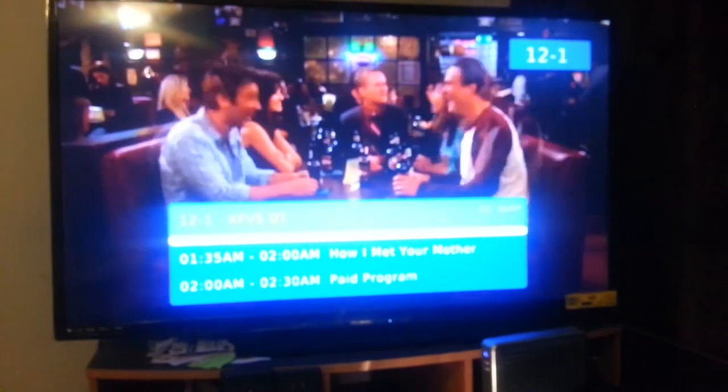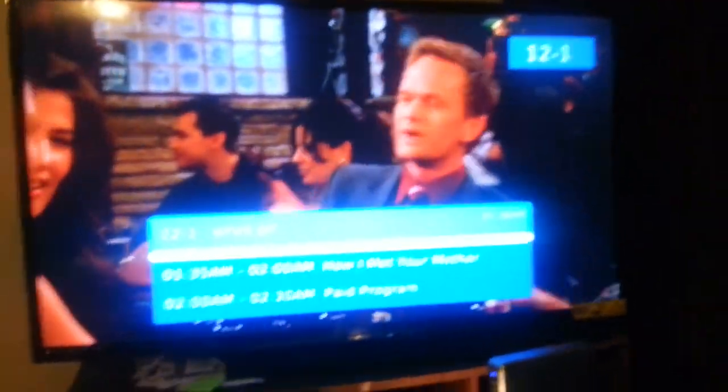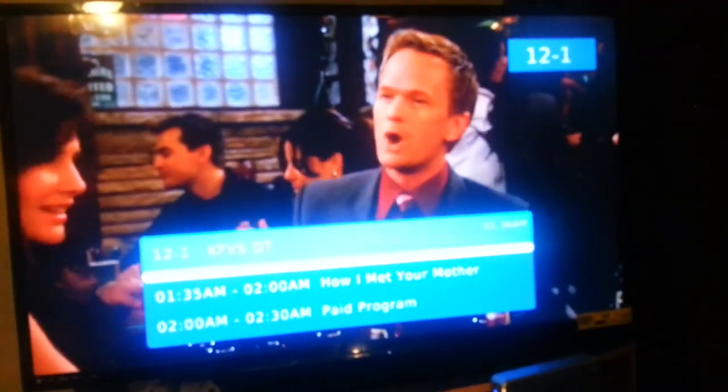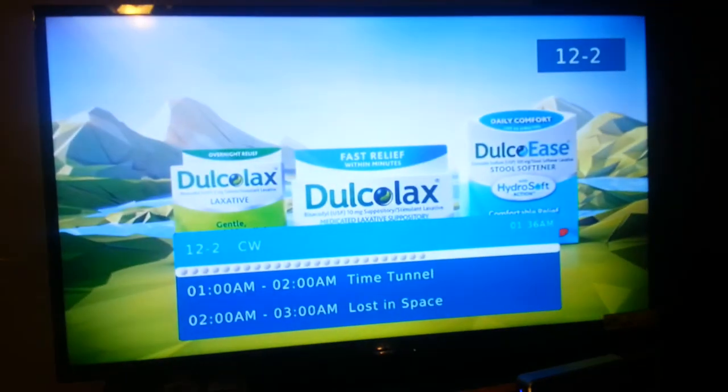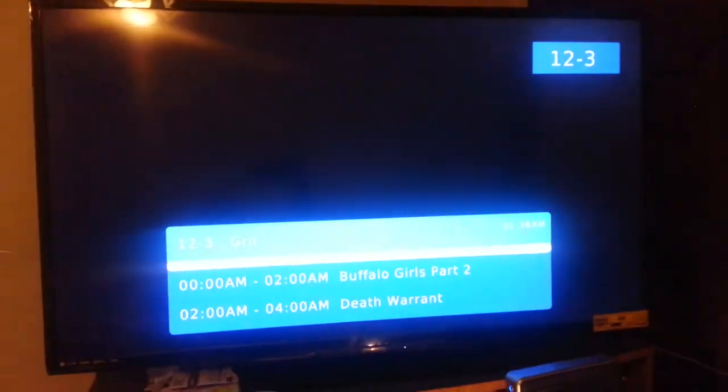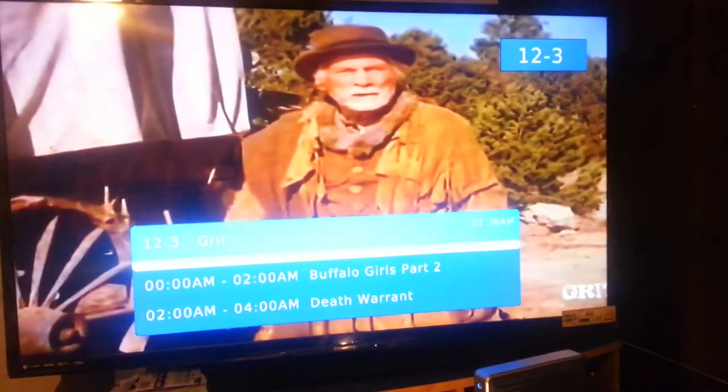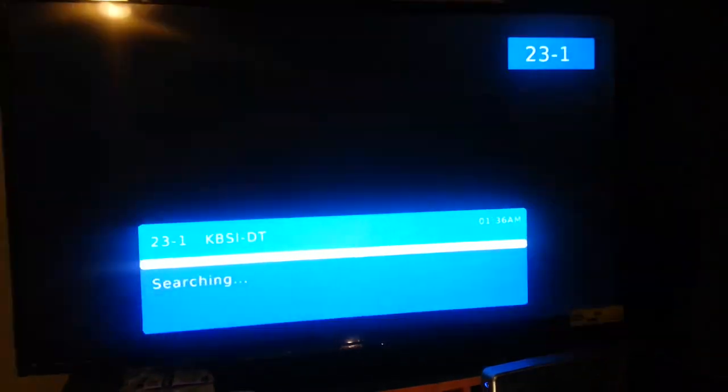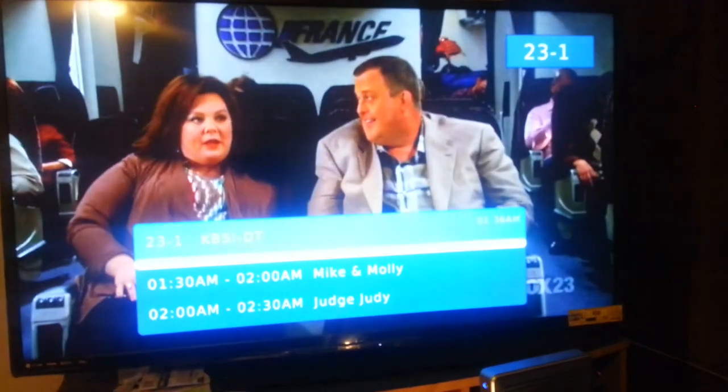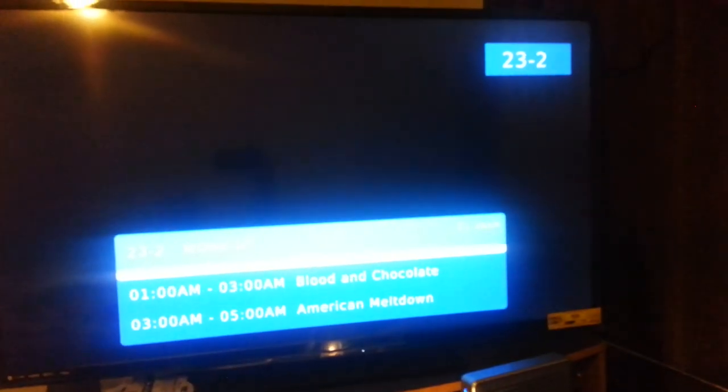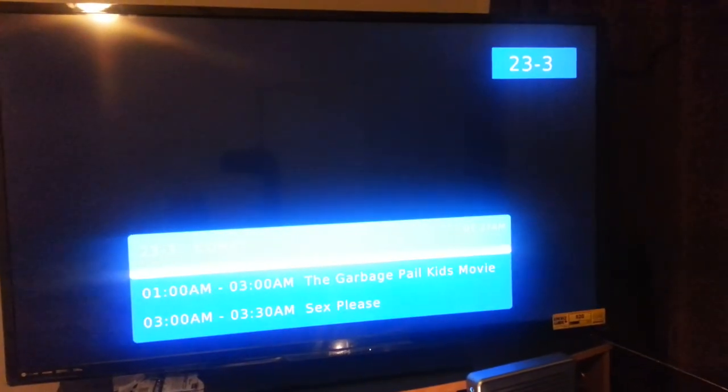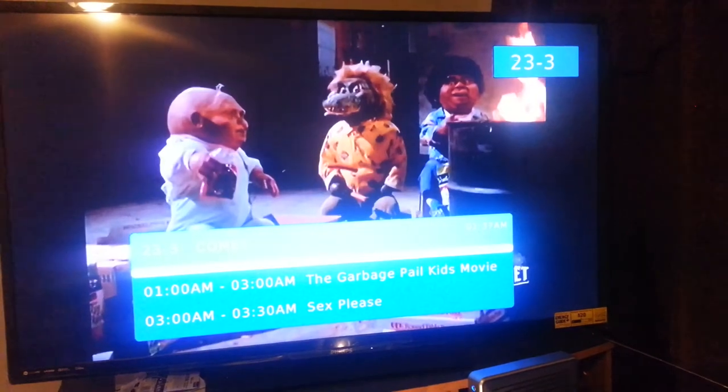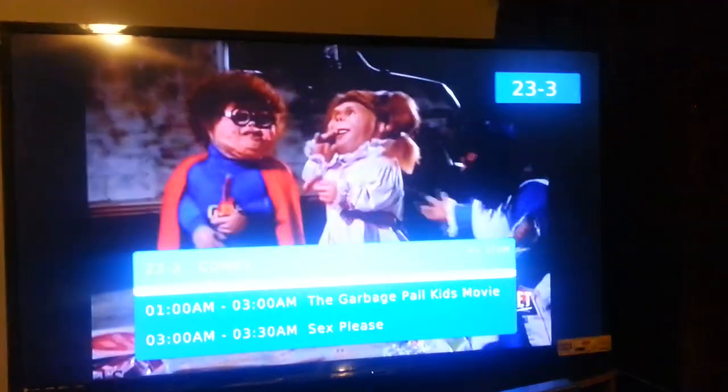Then I have CBS, CBS2, which is MeTV, CBS3, 23.1, which is Fox1, Fox2, Comet, and on and on.